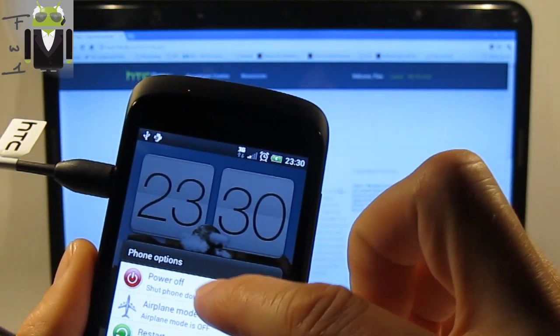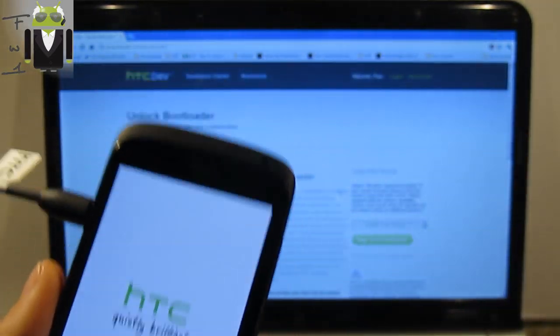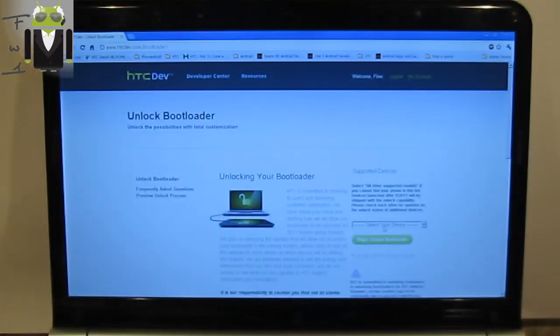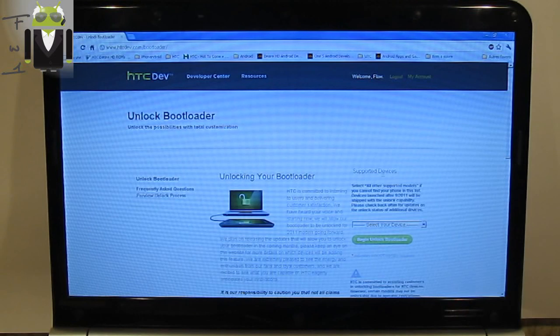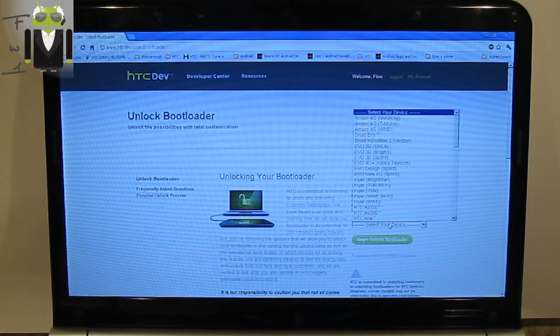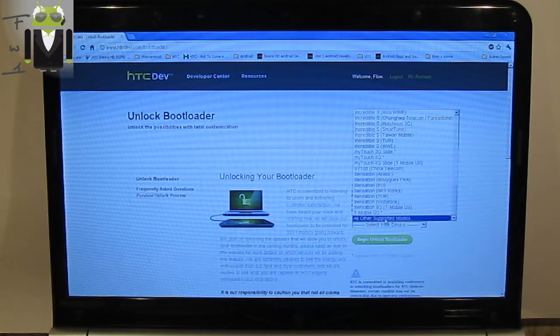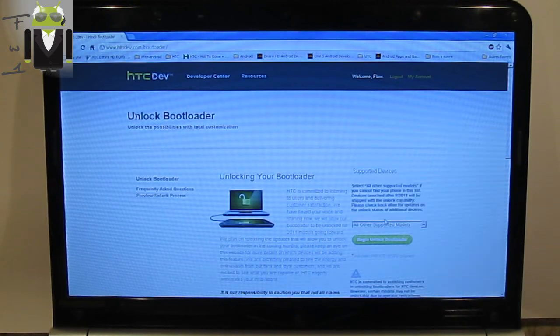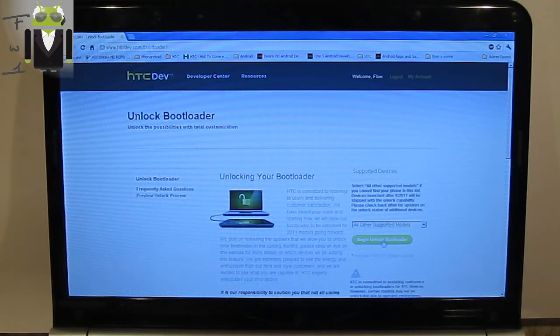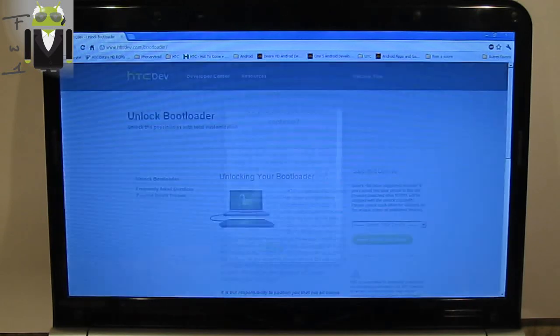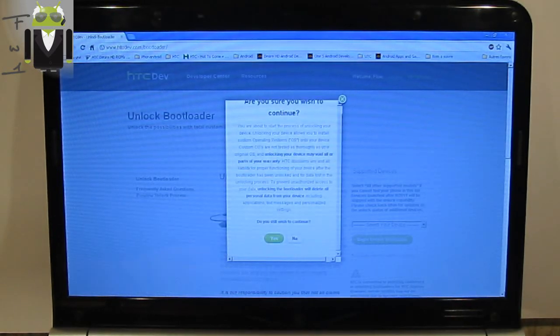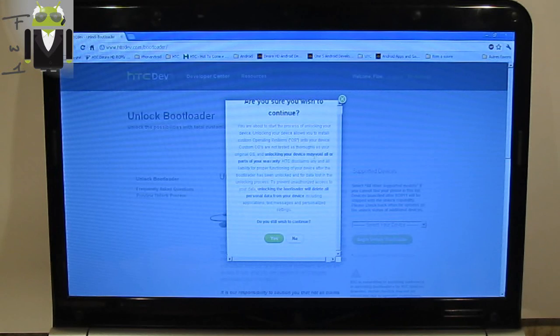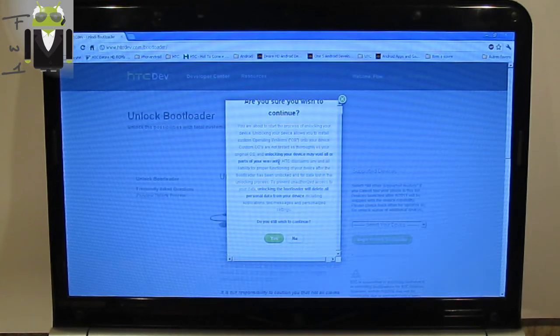In the supported devices, you must select all other supported models because HTC One S is not on this list. Then you have to begin Unlock Bootloader. A message must arrive saying unlocking your device may void all or part of your warranty, so be careful about that. Unlocking the bootloader will delete all personal data from your device.